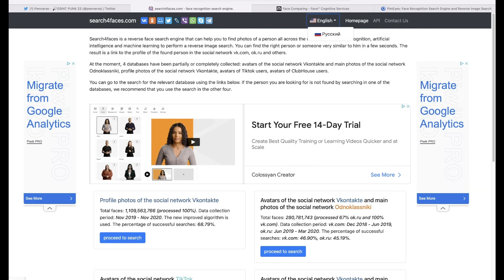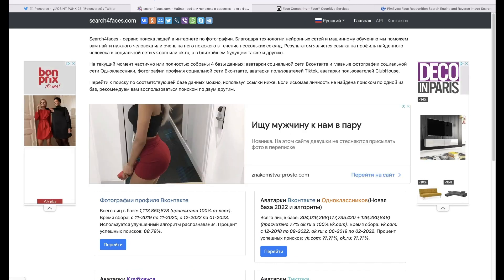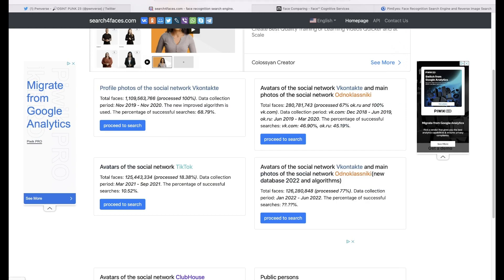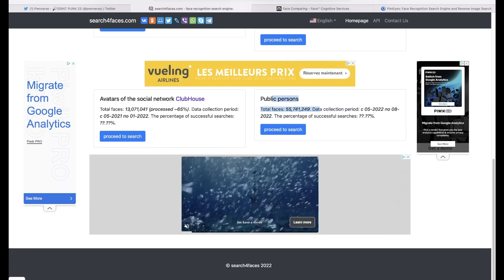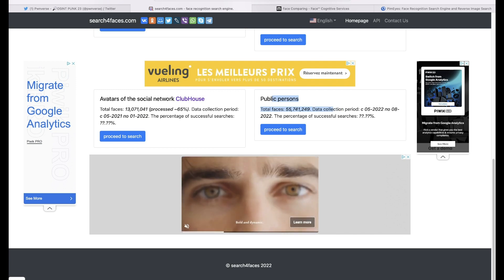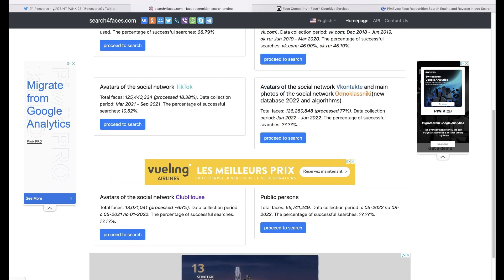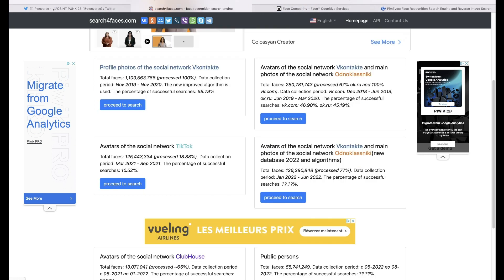Now I'd like to show you this tool called Search for Faces. It's a Russian tool that came out a couple of years ago — when it came out it was only in Russian, but the good thing now is it's in English and it's free. You can search public persons across it. It has over 55 million faces — avatars from Clubhouse, avatars from TikTok, avatars from VK, and also photos uploaded to VK accounts.